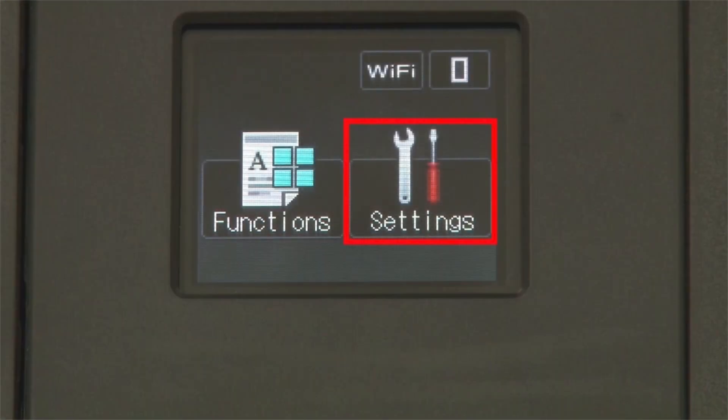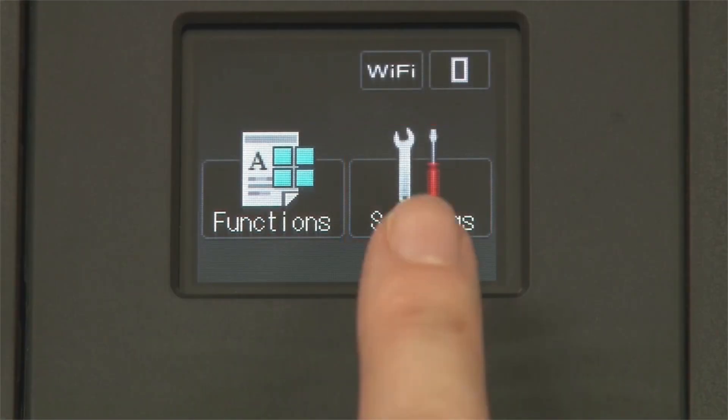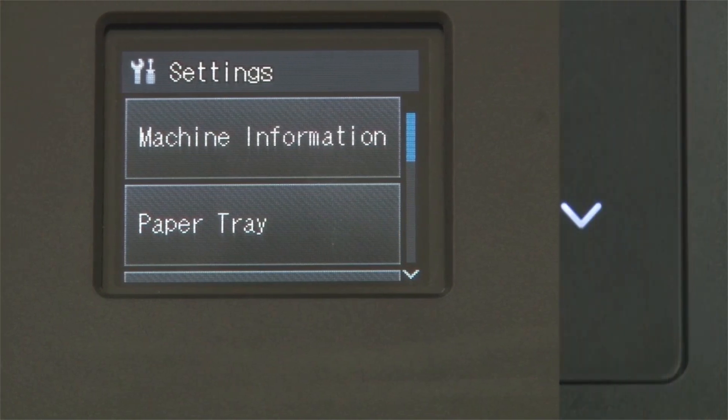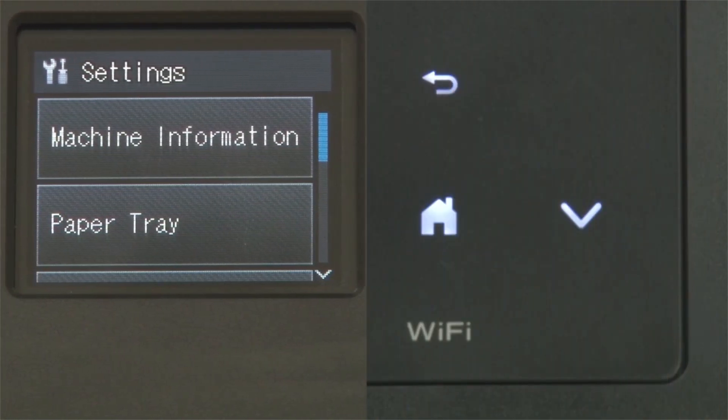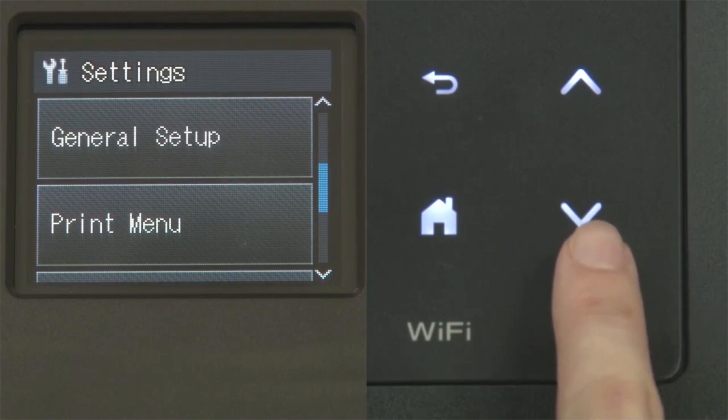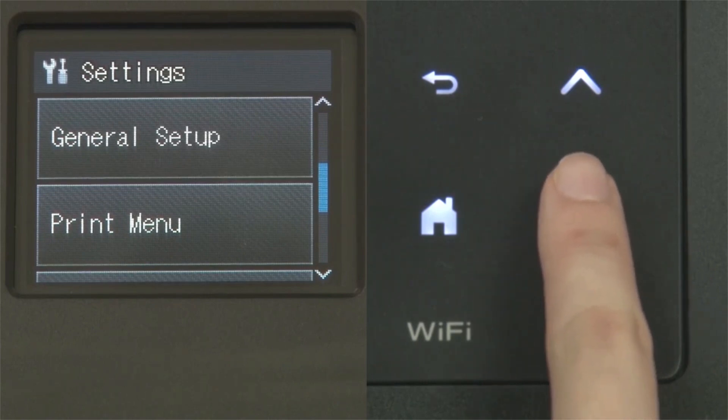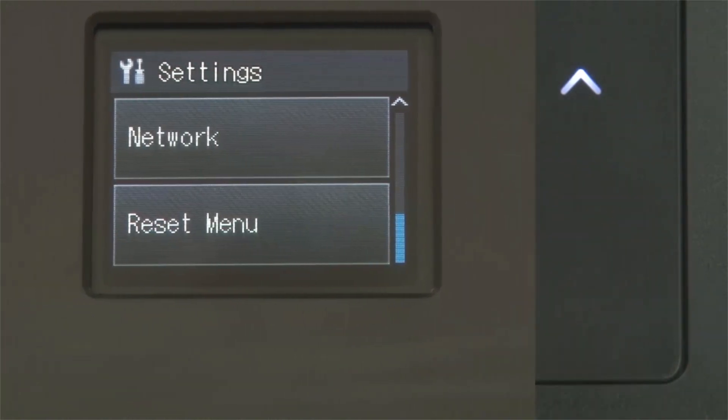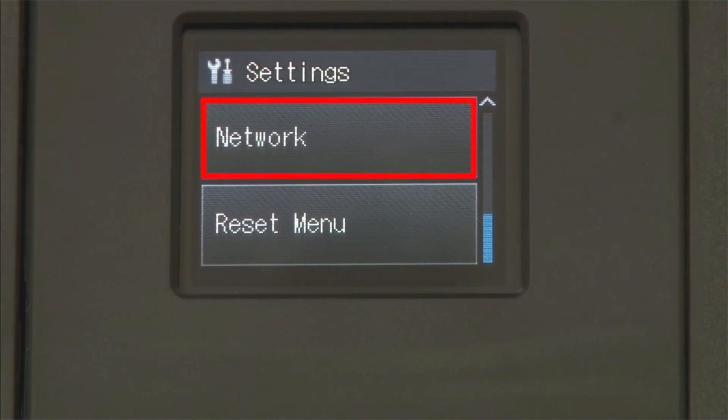From the home screen, press the settings icon on the touch screen. Press the down arrow on the control panel until the network option appears on the touch screen. Press Network.